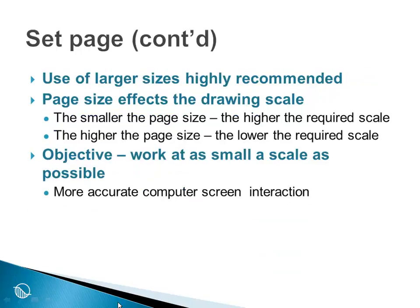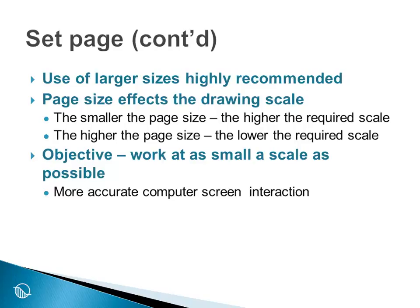Using a larger paper size is highly recommended. The smaller the page size, the higher the required scale. The higher the page size, the lower the required scale. And the objective you should strive for is to work at as small a scale as possible. The smaller the scale, the more accurate the computer screen interaction.